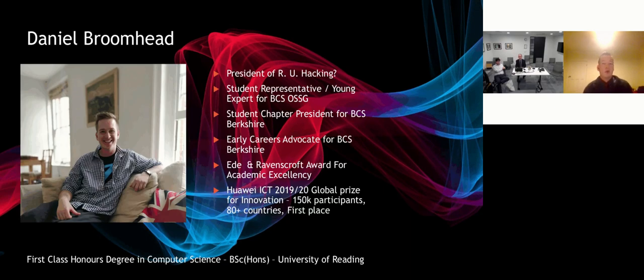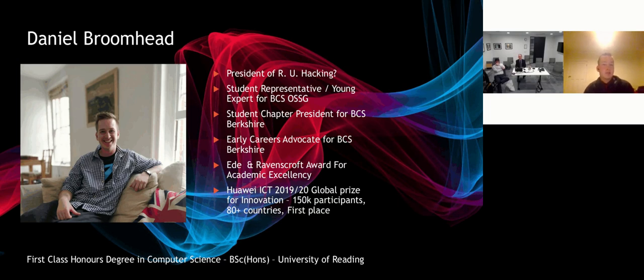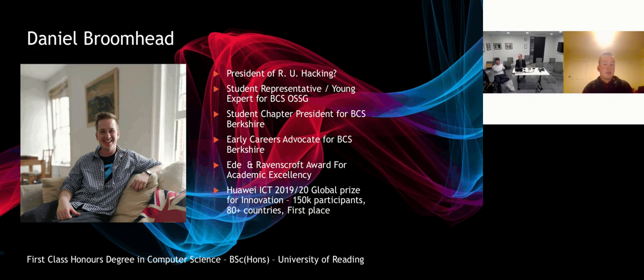For those of you who don't recognize me, I'm Daniel. I'm a recent graduate from the University of Reading, achieving a first class honors degree in computer science. I'm an active member for the BCS, maintaining the young professional role on the committee for the OSSG and both the early careers advocate and student chapter president for the BCS Berkshire branch.